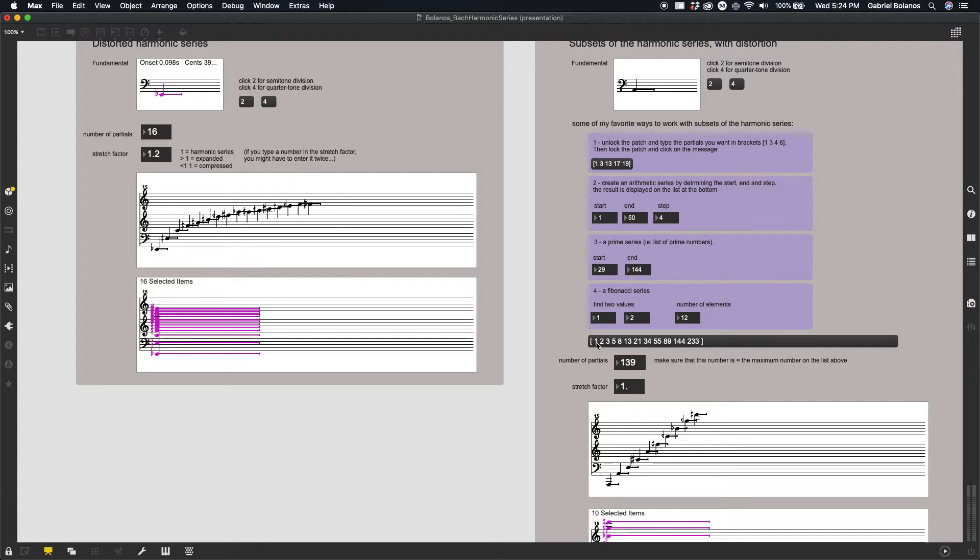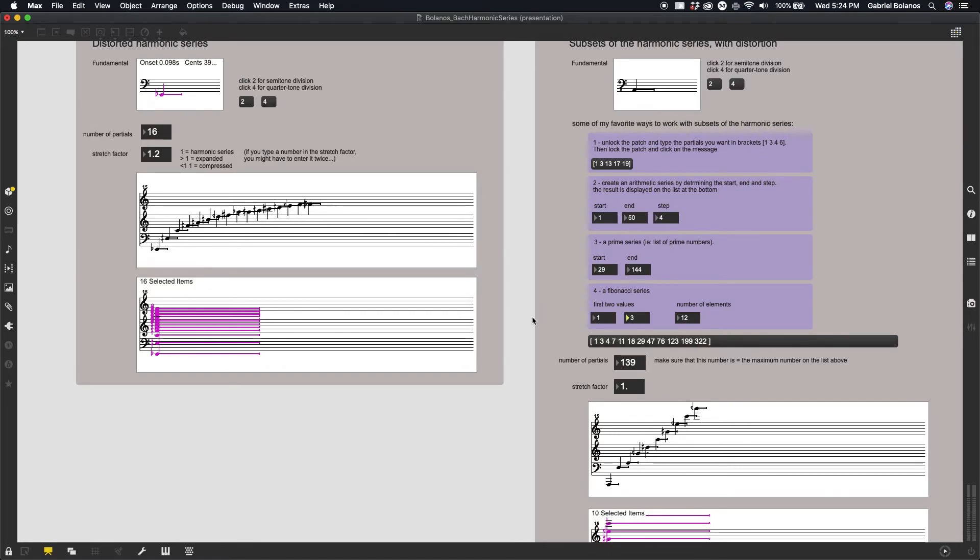So it's one, and then the next number plus the previous number. That would be three. Three plus two is five. Five plus three is eight, et cetera. So we can actually determine our first two values to get different proportions of the Fibonacci series.